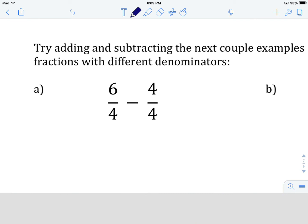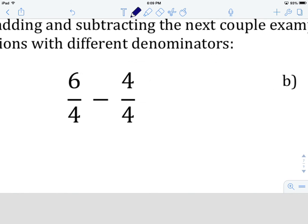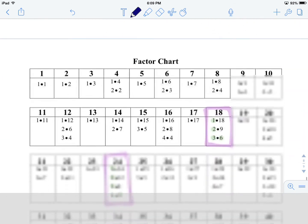All right, you're back. Let's look at this one: six over four minus four over four. First question: are our denominators the same? In this case they are — we have six over four minus four over four. Since the denominators are the same, we keep the denominator and do the subtraction with the numerators: six minus four gives us two over four. Now we're going to see if two over four is in its lowest equivalent fraction form, so we go to the factor chart.